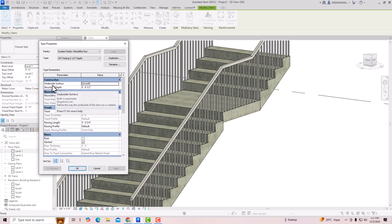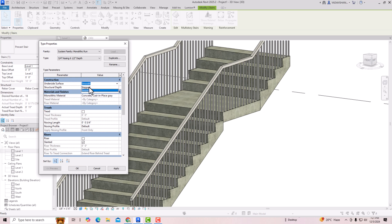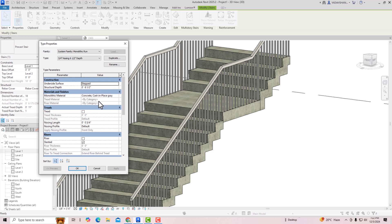Now you can see the underside surface is set to Smooth, and you can make it Stepped also if you want. You can change the structural depth — the standard is six and a half inches but you can change to any size. This material is Cast-in-Place Gray, which is a monolithic material. You can see the Tread option here, which is currently unchecked.